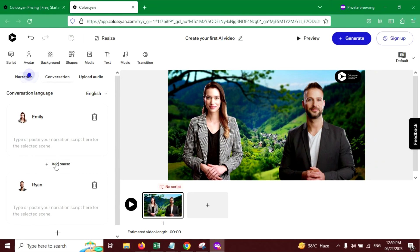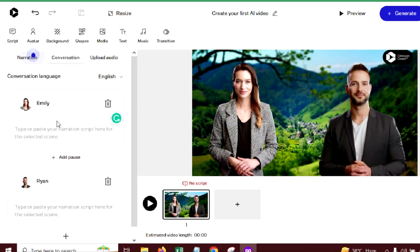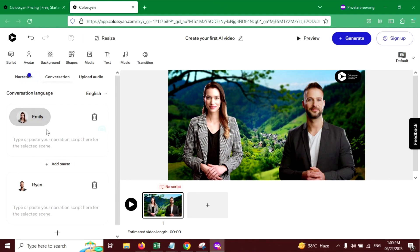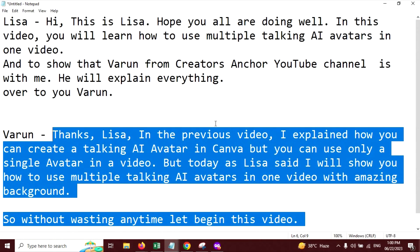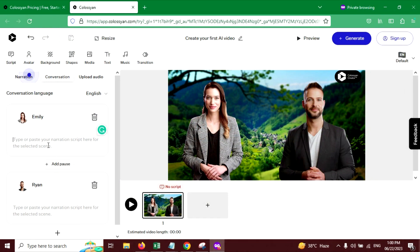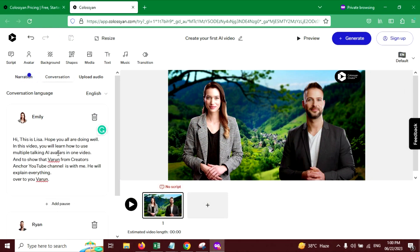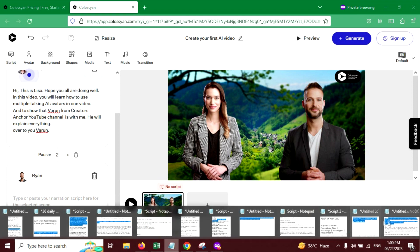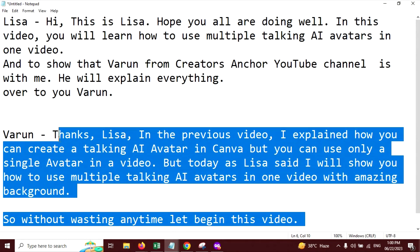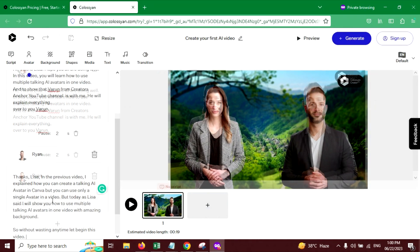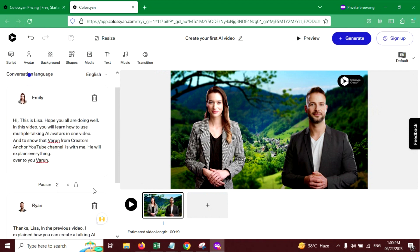And here we will write our script, dialog of each avatar. I've already written that. Let's copy this. Copy, paste and you can add pause from here. Let's add two seconds. Copy and paste it here.